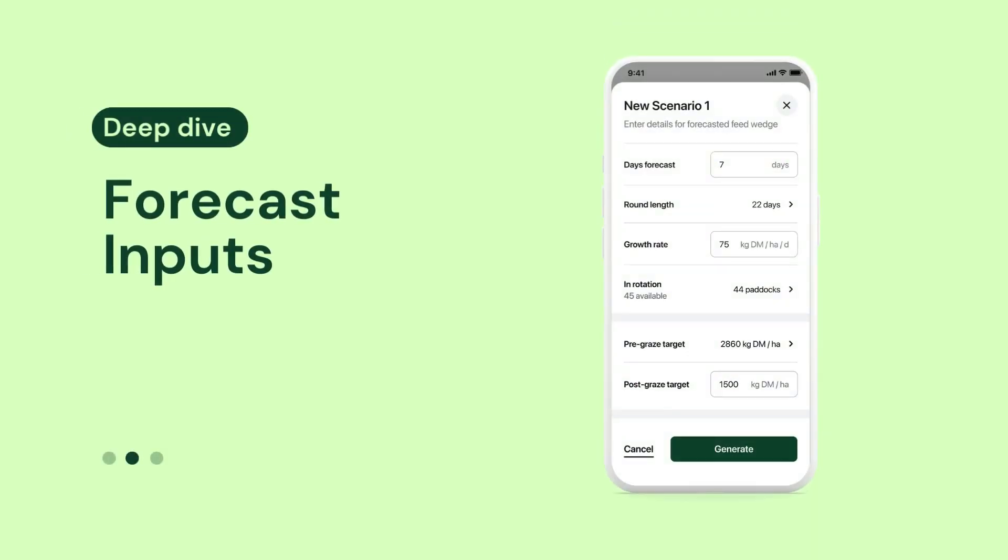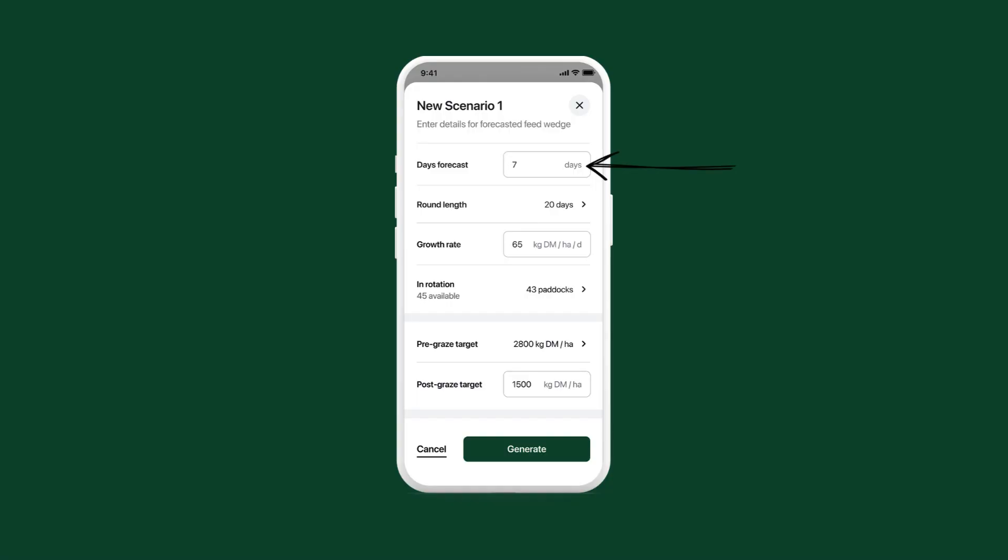Okay, let's take a look at each of the different inputs. Firstly, enter the number of days you want to forecast ahead in this scenario.